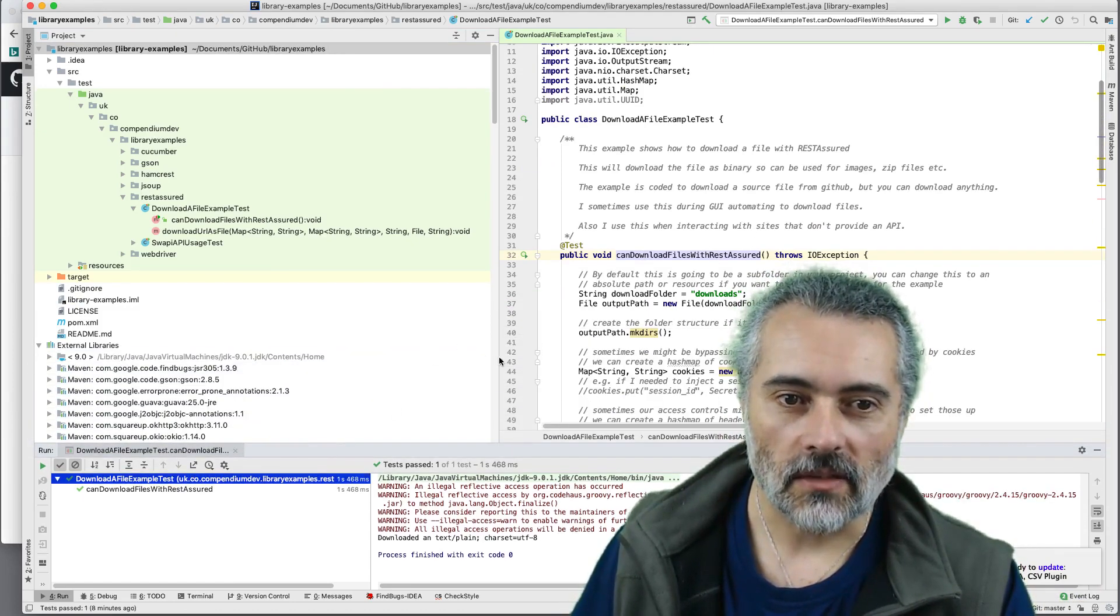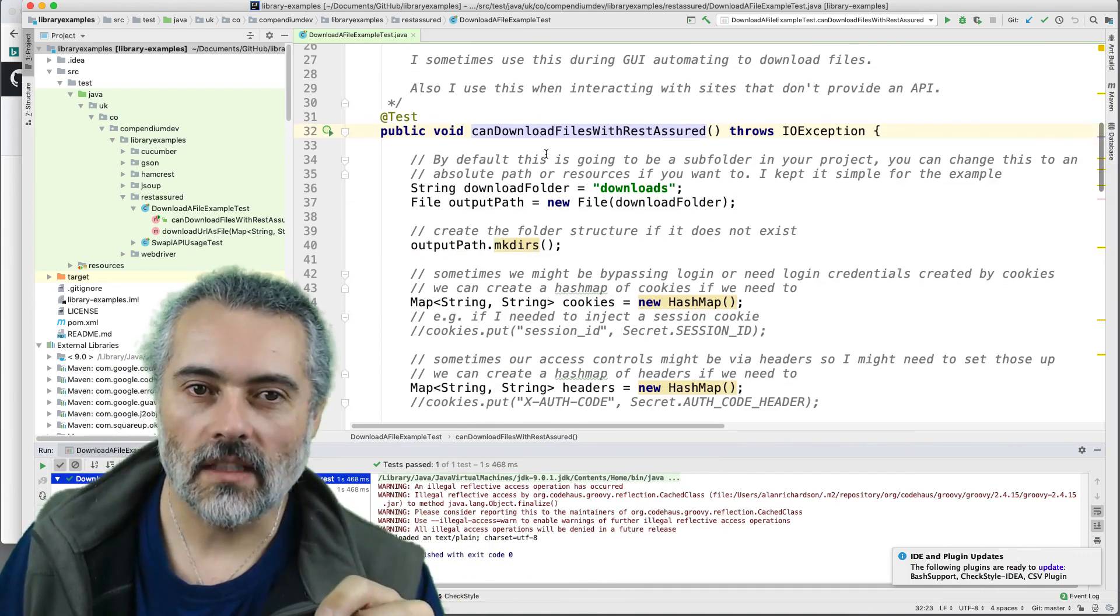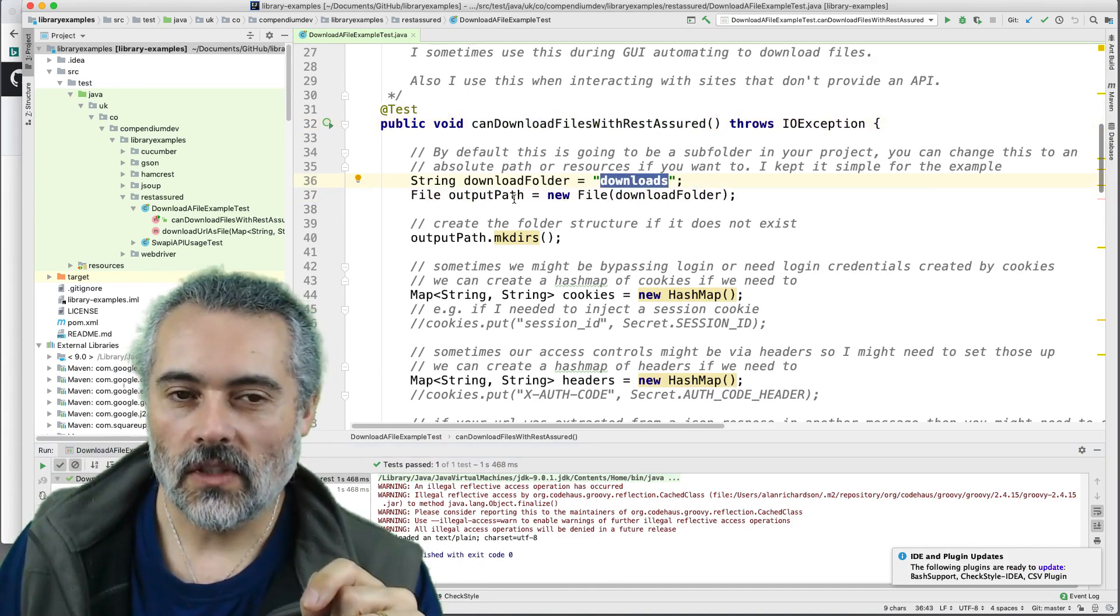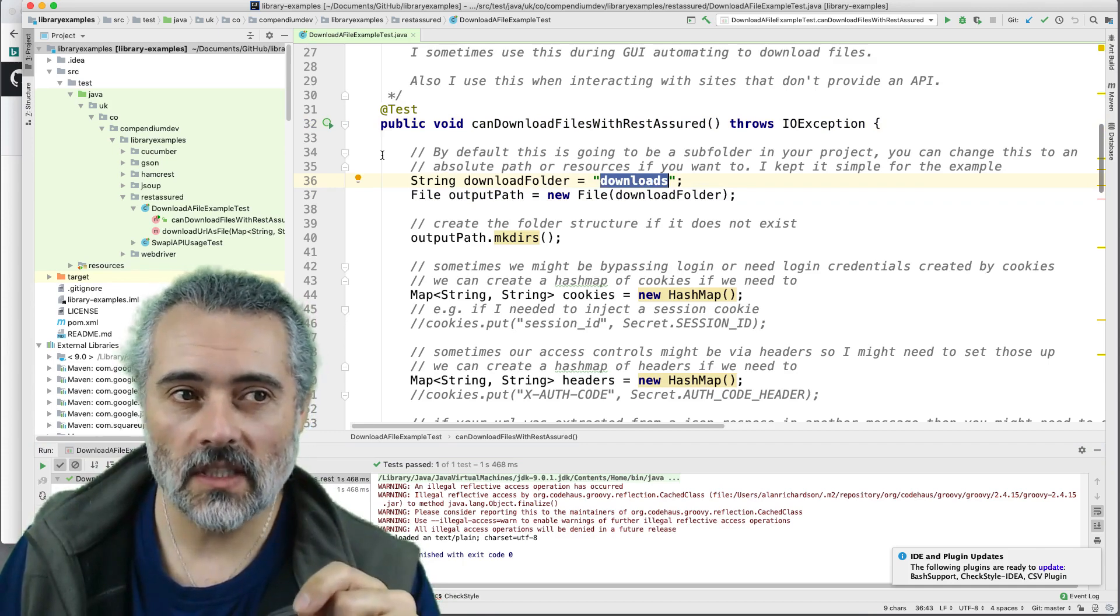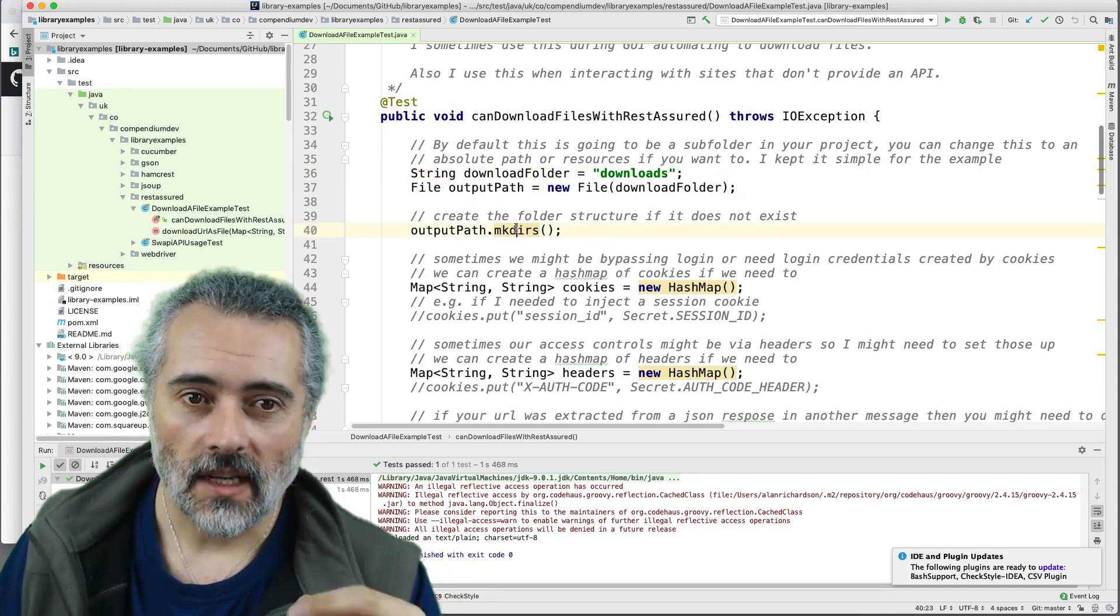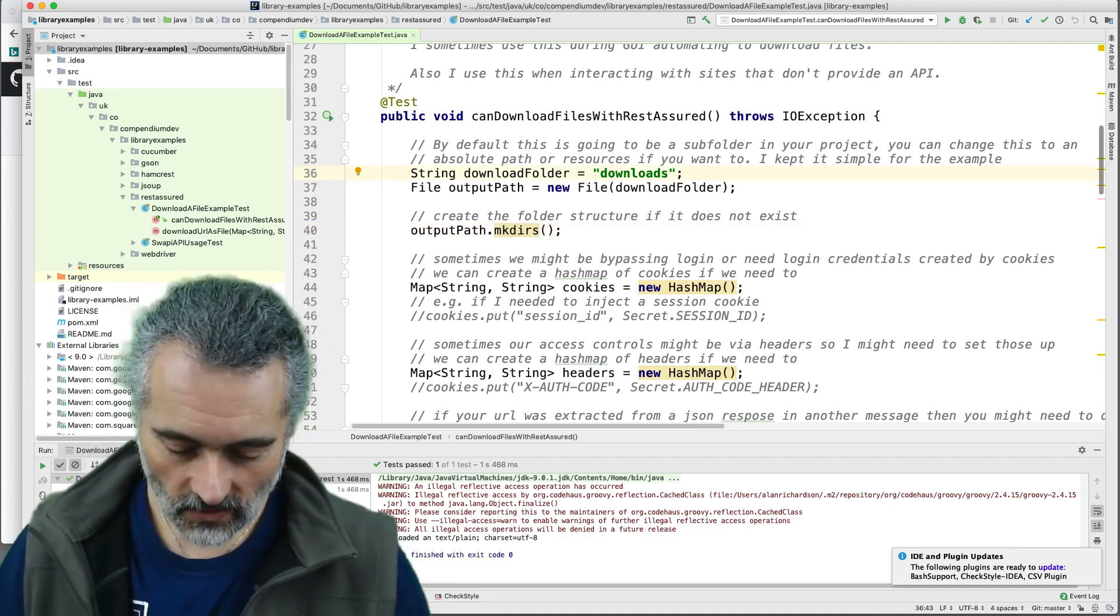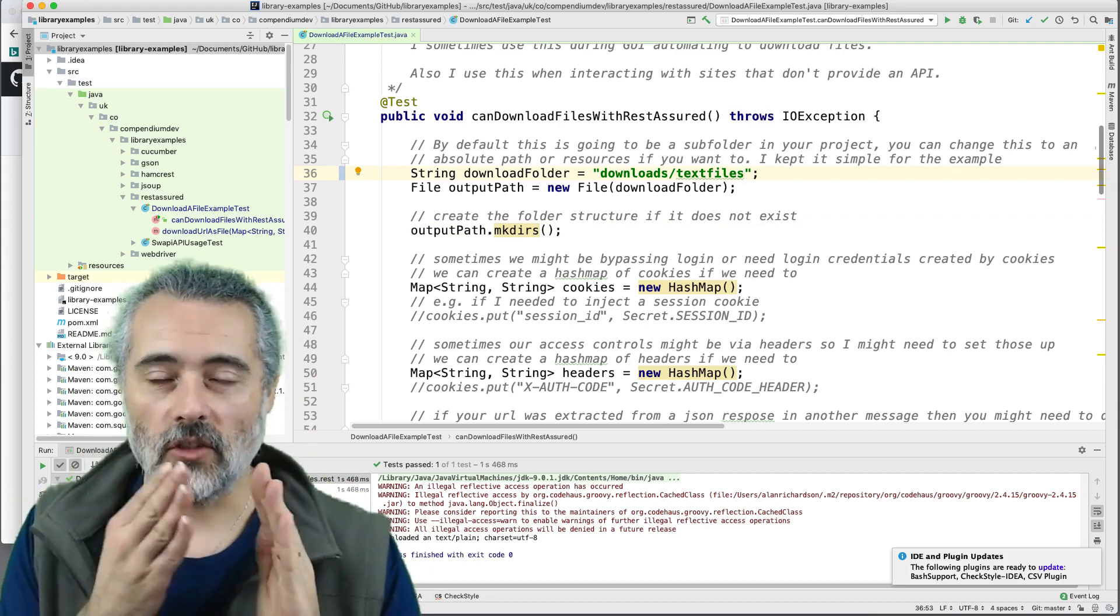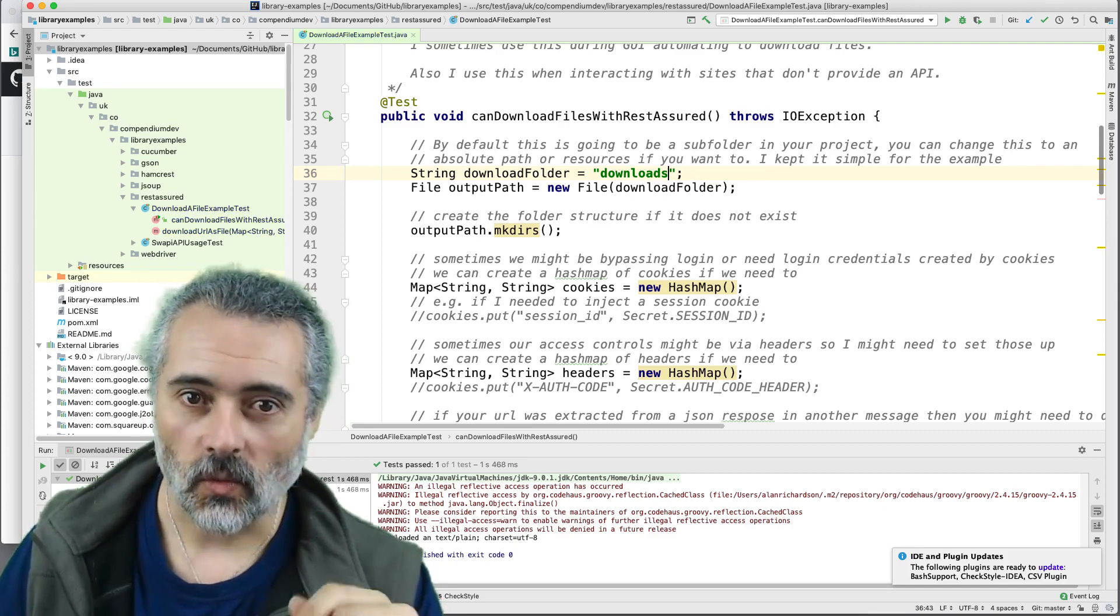So I've got a test here called can download files with REST Assured. Let me make this a little bit bigger. So in my download a file example test, there's a test method called can download files with REST Assured. So what I'm doing here is I'm defining the folder that I'm going to download this file to. I'm just calling it downloads by default. When I run this test in the root folder of my project, it will create a folder called downloads. That's what this does here. I'm creating a new file and I'm saying make DIRS. If this was longer downloads slash text files, it would create the entire folder path. I'm just having one level.